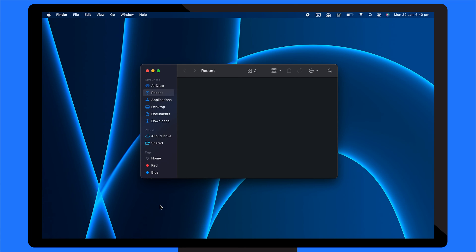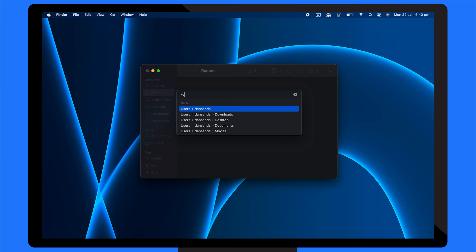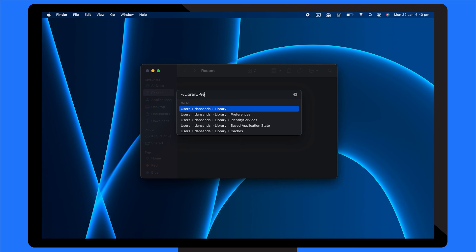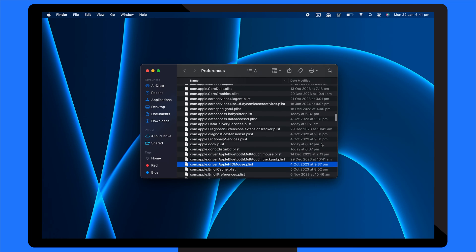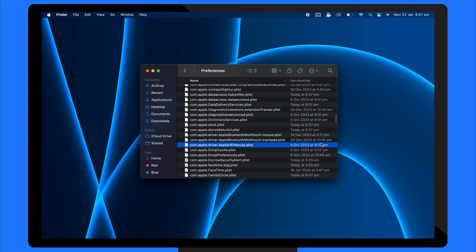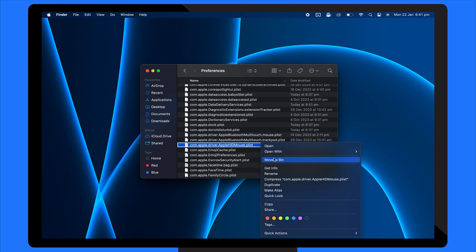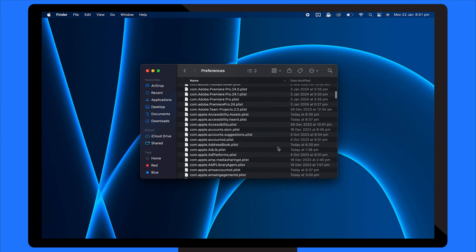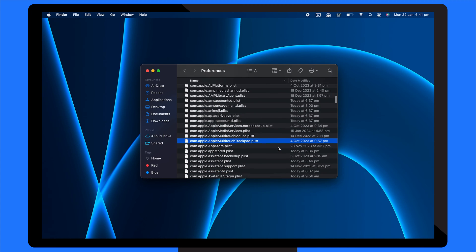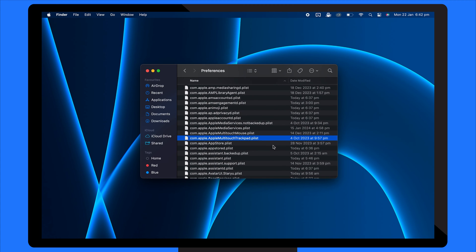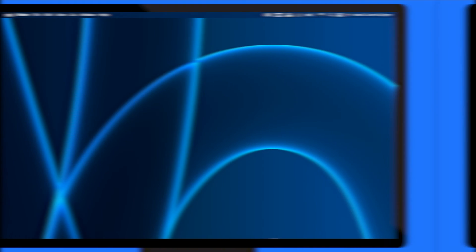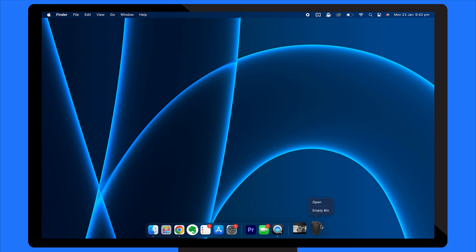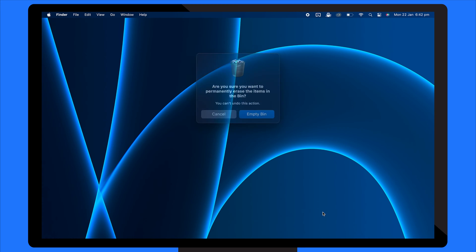From the Finder, press Command Shift G and enter /Library/Preferences. Find and delete files containing com.apple.driver.appleHidMouse.plist and files containing com.apple.applemultitouchtrackpad.plist. Empty the trash and restart your Mac.